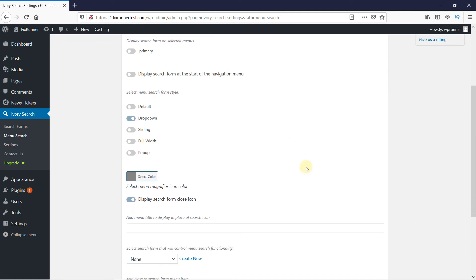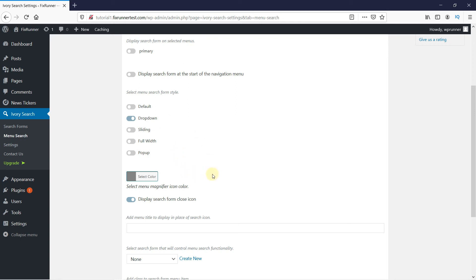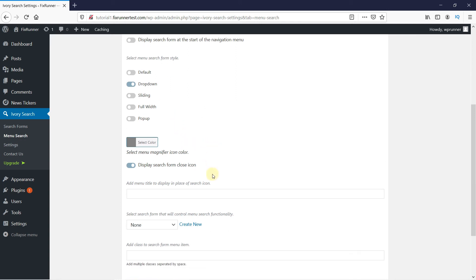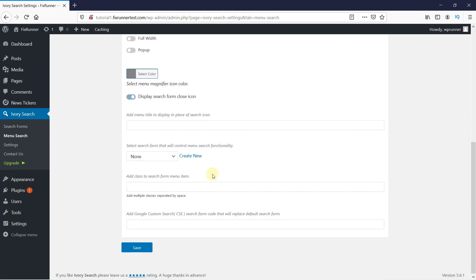You can change the menu style from here. You can even connect the Google search engine here. Then click on Save.